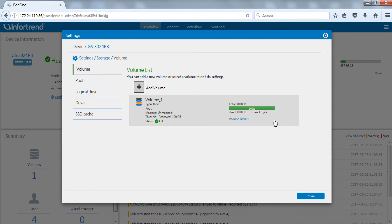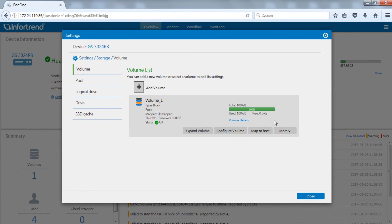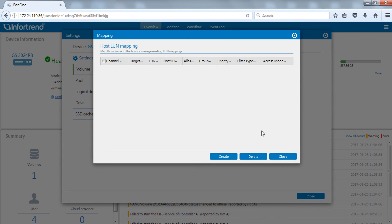A menu will appear when clicking the designated volume. Click map to host to see the current host mapping status. Click create.